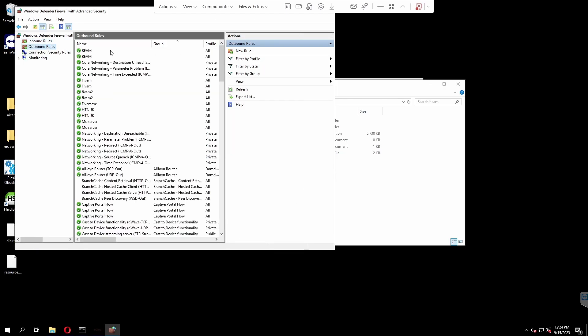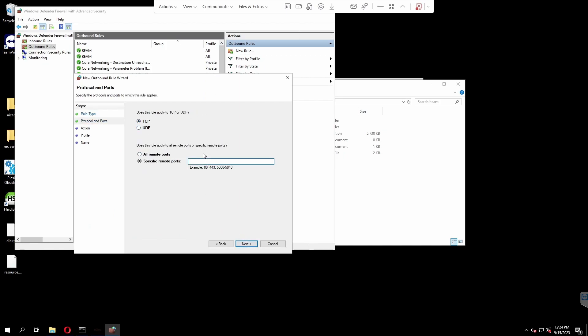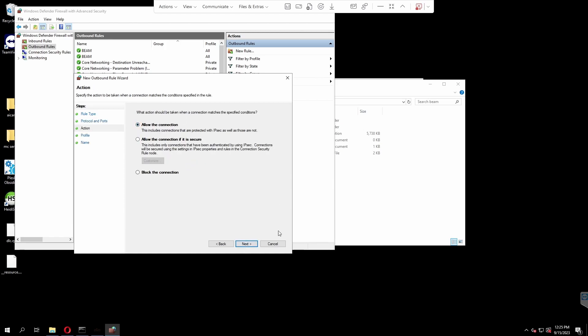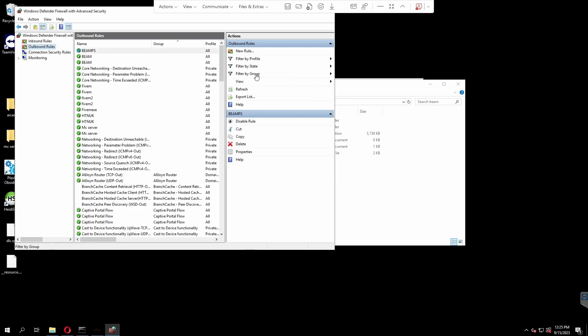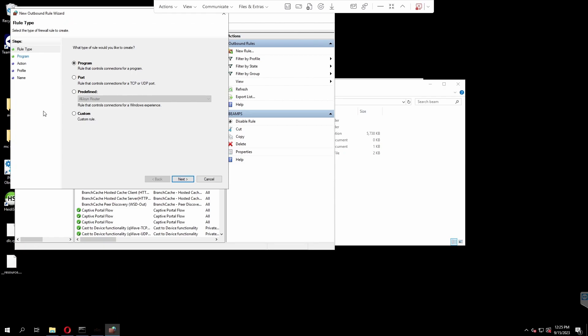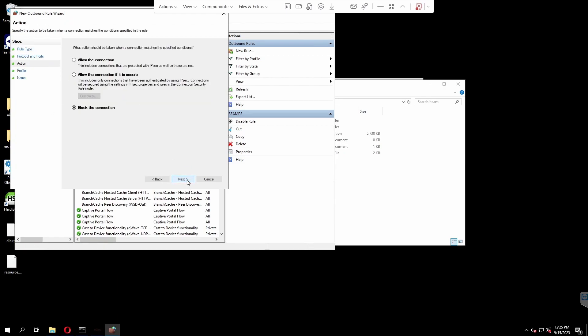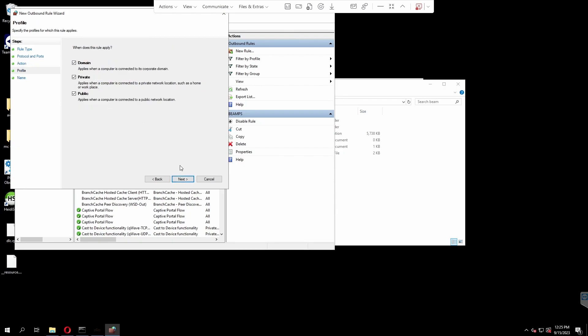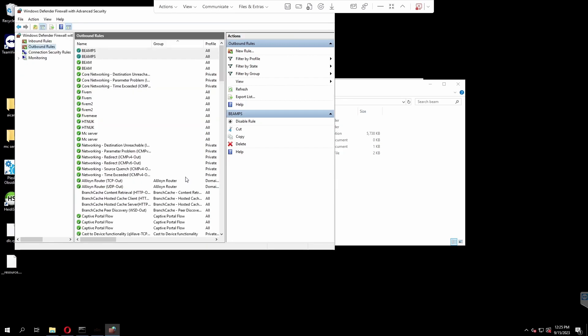Now for our outbound rules. It's pretty much the exact same thing. New rule, port, next. TCP. Specific port. Paste in our port. Allow the connection again. Select all of these. Name it the same thing. If you accidentally don't name it the same thing, it's not going to make a difference. It will still work. Then finish. You probably already get the gist. We're going to do a new rule, then a port, then next. UDP this time. Paste in our port name. Allow the connection. Then next. Next again. Paste in our name. And then finish.